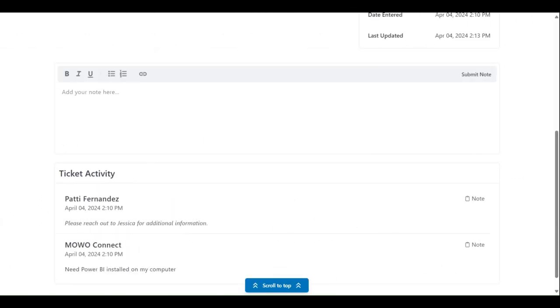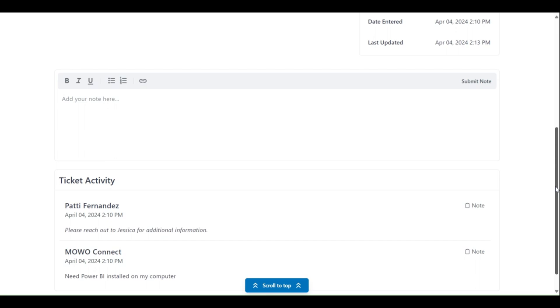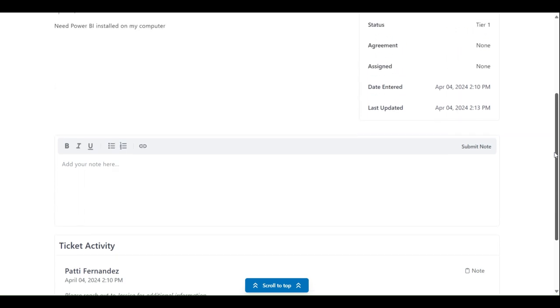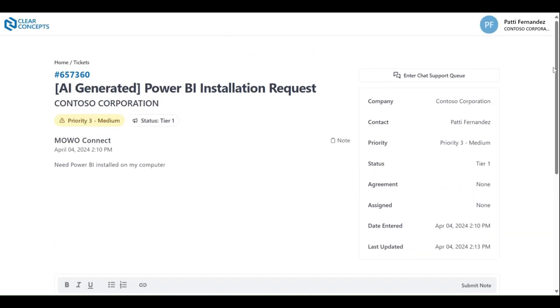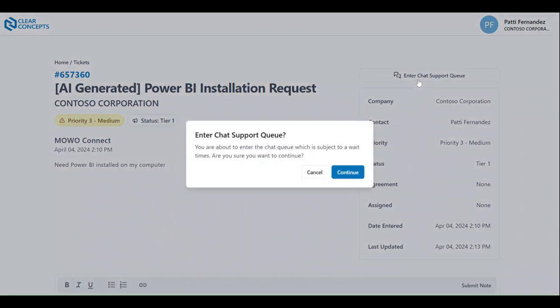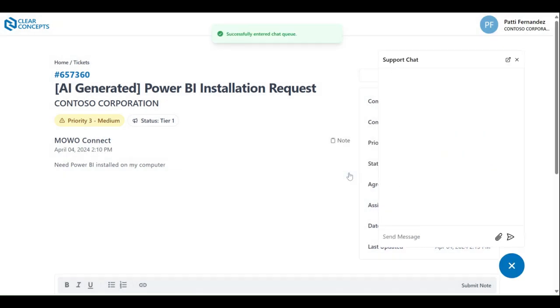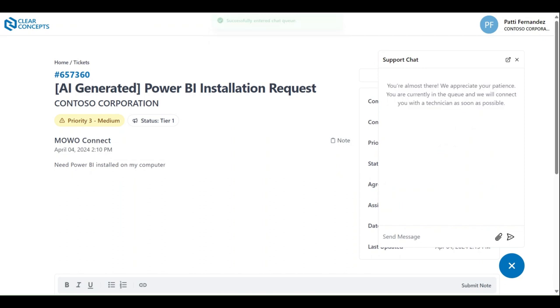Now, if real-time support is required for your ticket, you can scroll back up to the top of the page and click enter chat support queue. This will open up the support chat window where a technician will join the chat when available.